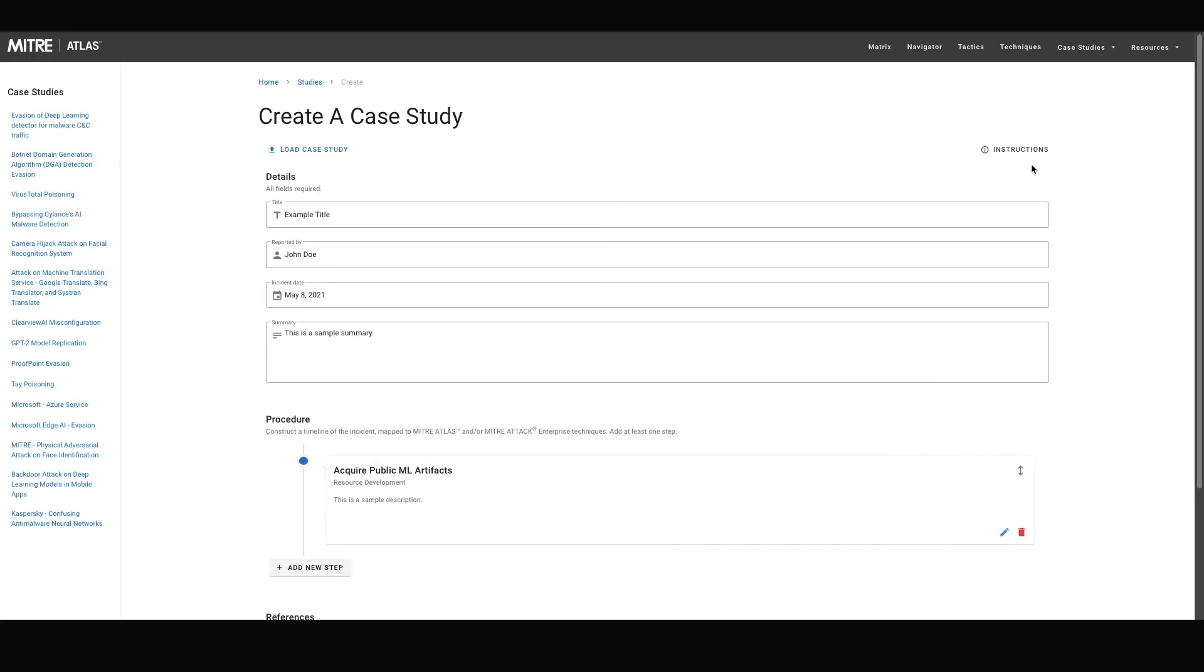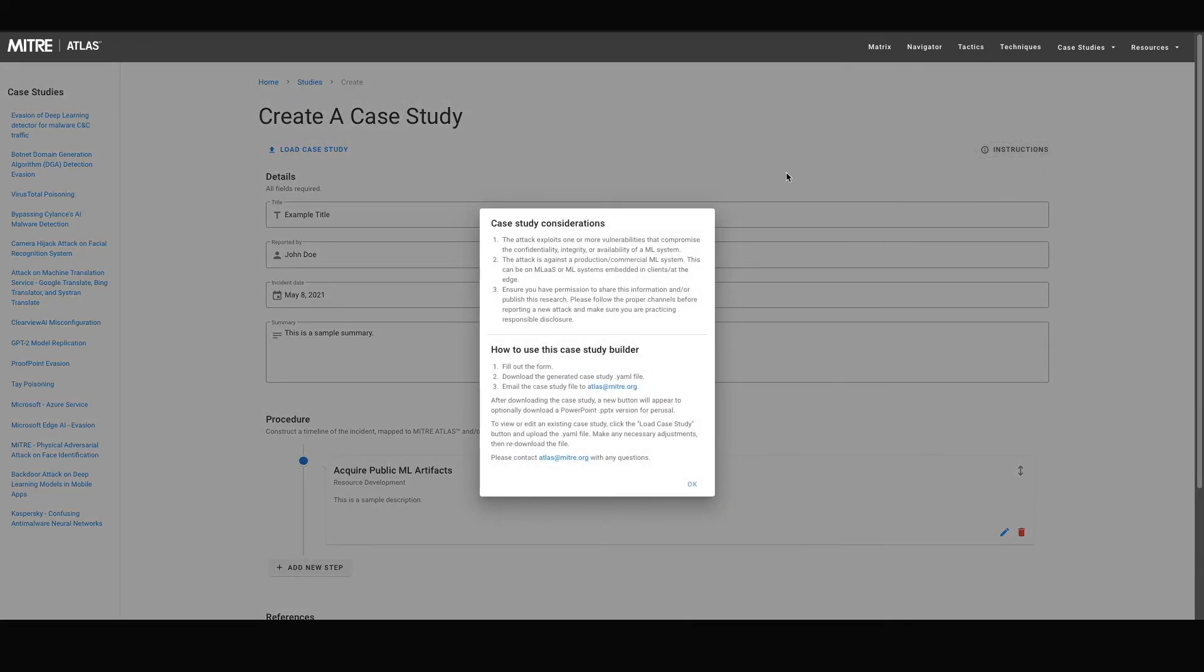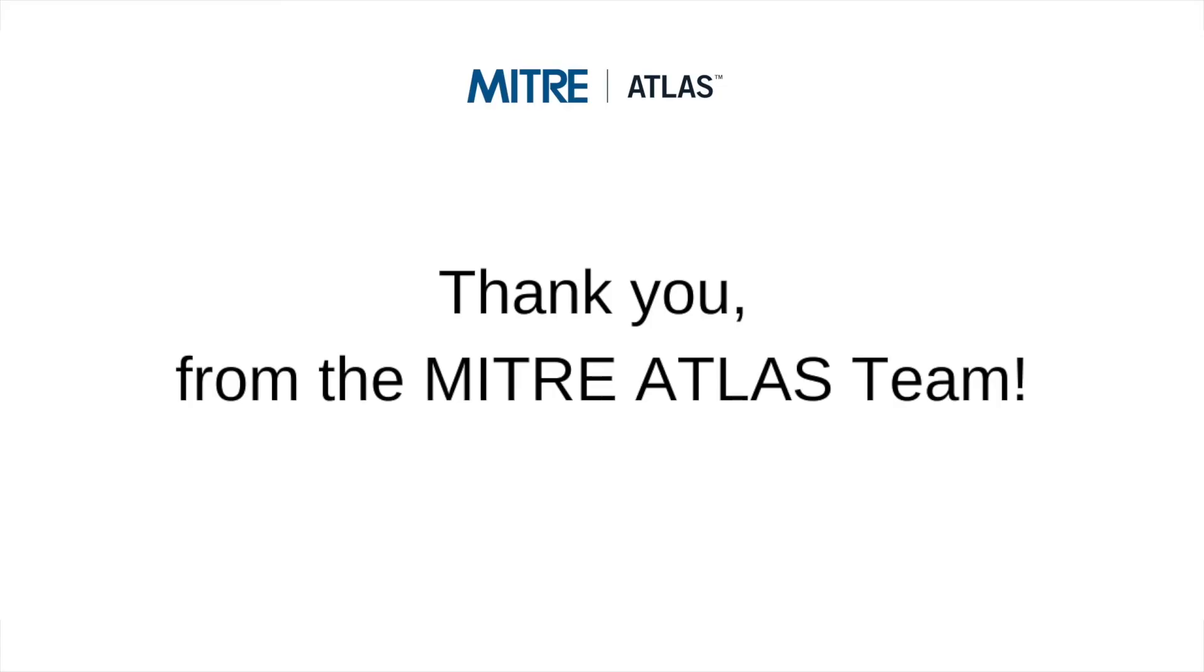And if you need a quick refresher on the case study builder, the instructions button displays a concise summary of the instructions discussed in this demonstration video. Thank you and we look forward to reviewing your submissions.